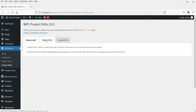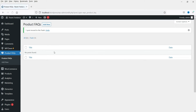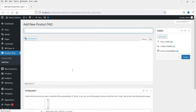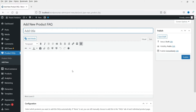Here you will see the option Global FAQs. Global FAQs can be used for each product, so you do not need to type in the same FAQs for each product. You can set up some global FAQs which you can select for each product. Let's set up one global FAQ — click on Add New.